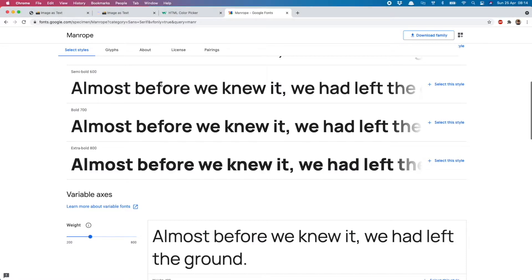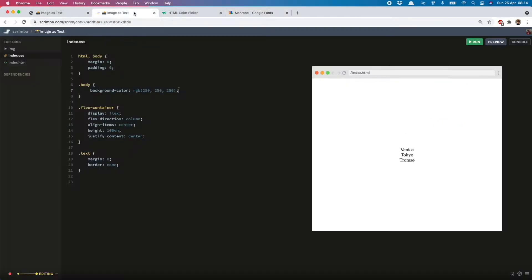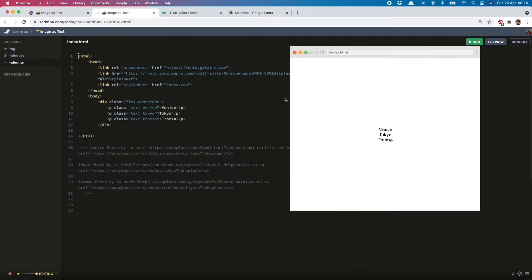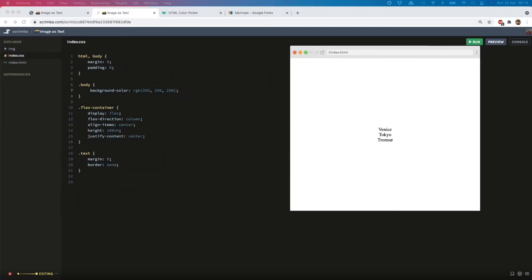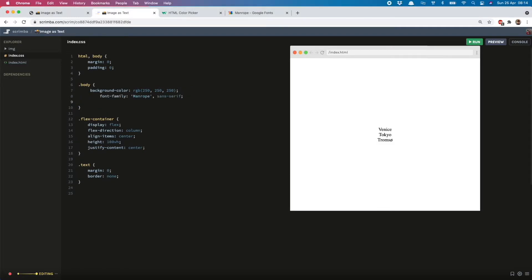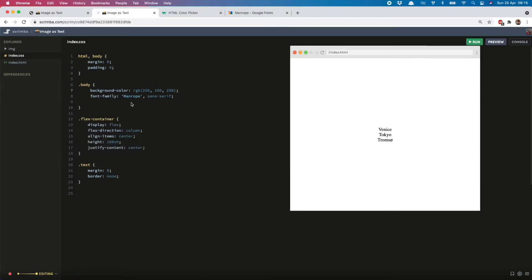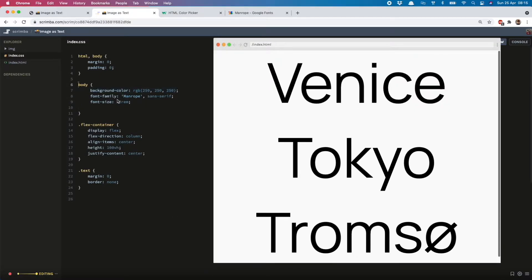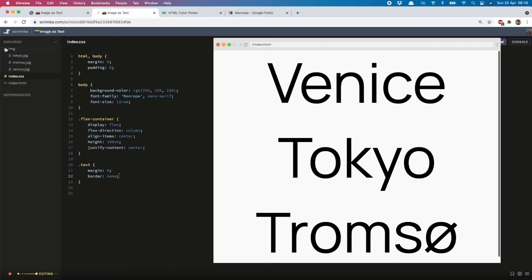So once you have your image and your font, you can start adding them to your project. In the HTML, I've just got a div with a class of flex container and then three paragraphs with the names of the cities I've chosen. The first thing to do is to add my font, and I'm also going to add in the font size. I'm adding that to the body—you could also add it to the paragraph, it doesn't really make a difference for this project. I've already loaded in my images.